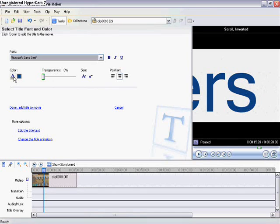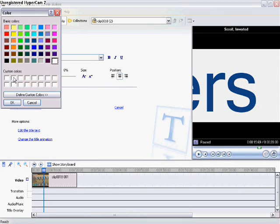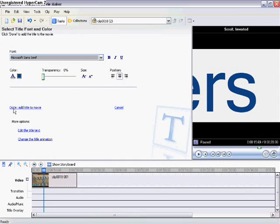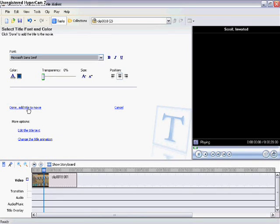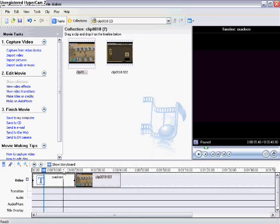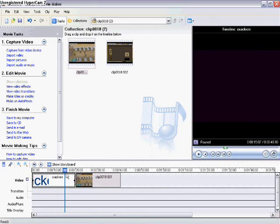Do you want to change the color or not? Let's keep the color. Don't mess with that, but if you want to change the color it's right here. Click done, add it to the movie. As you can see, it's a movie right now.